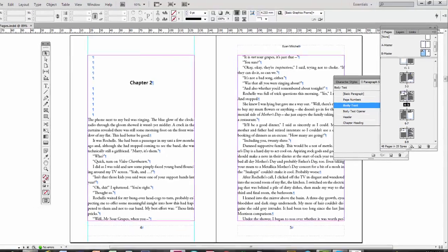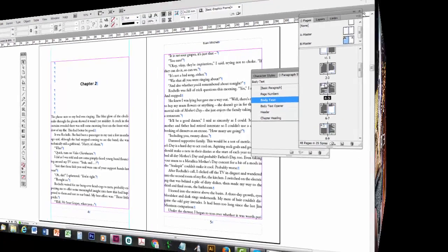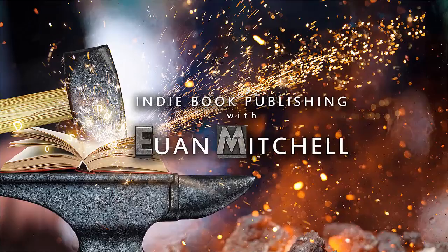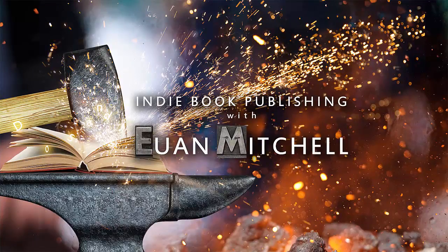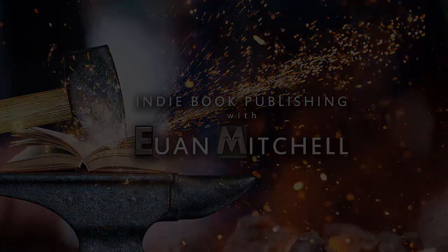But for now, we'll save that. And that ends this section. Thank you for watching. And please remember to comment, like or subscribe if you'd like to view more videos about indie book publishing.